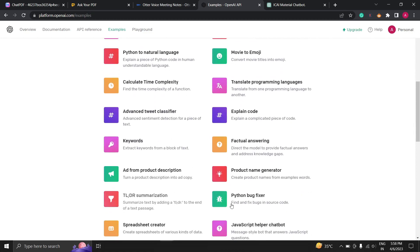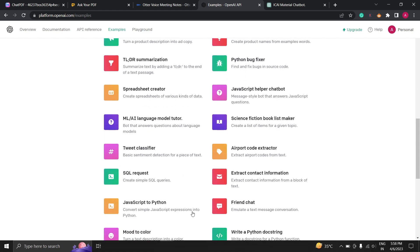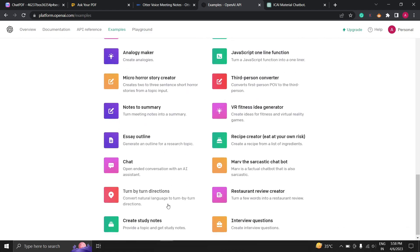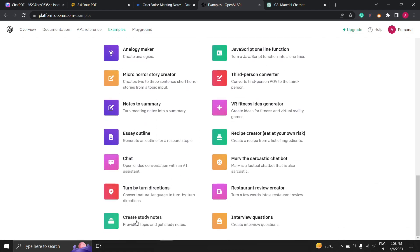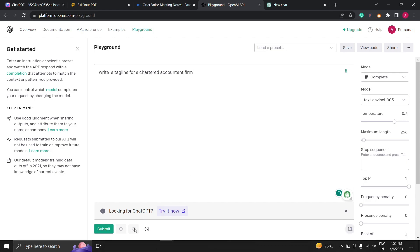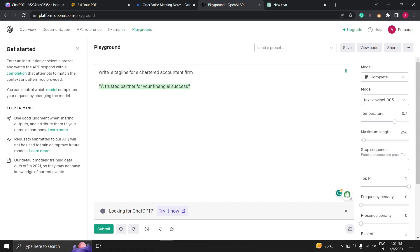Simply select the AI model you want to experiment with and start playing around with it. You can enter text, images and even audio and see how the model responds. Let's say I want a tagline for a chartered account inform. Click on the submit and here it will provide you the tagline that you have asked. It is just a small example but you can do a lot with this AI tool.